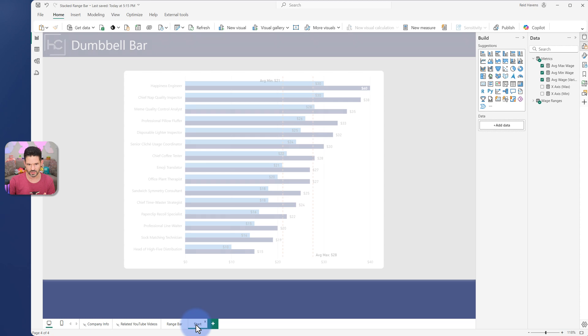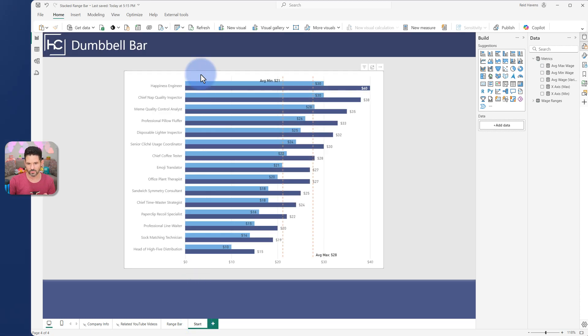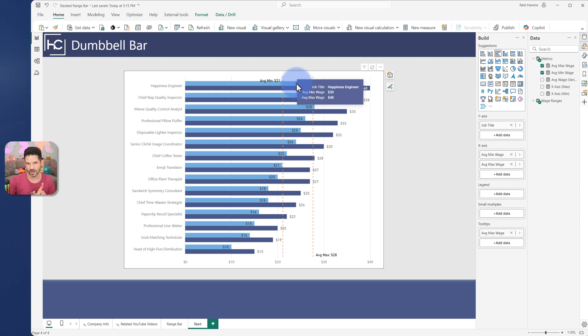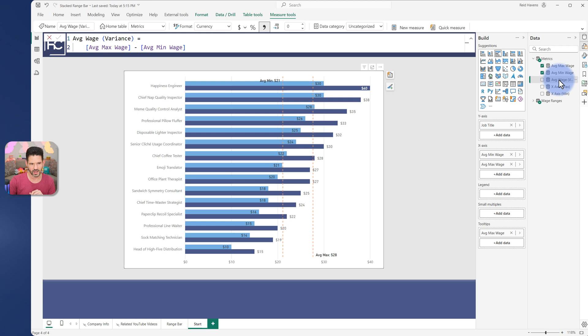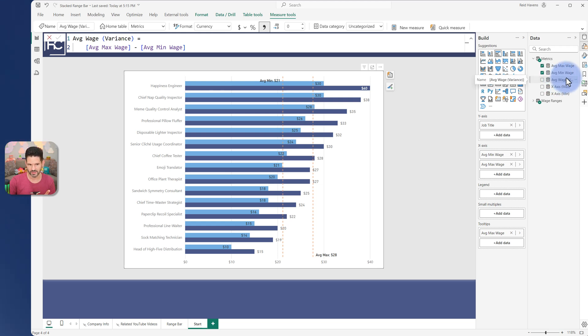So I'm going to start from this. And what I actually want is I don't want these two, I want the min. And then I want to add the variance in there as well. So I have over here the average wage variance, which is just the max minus the min.